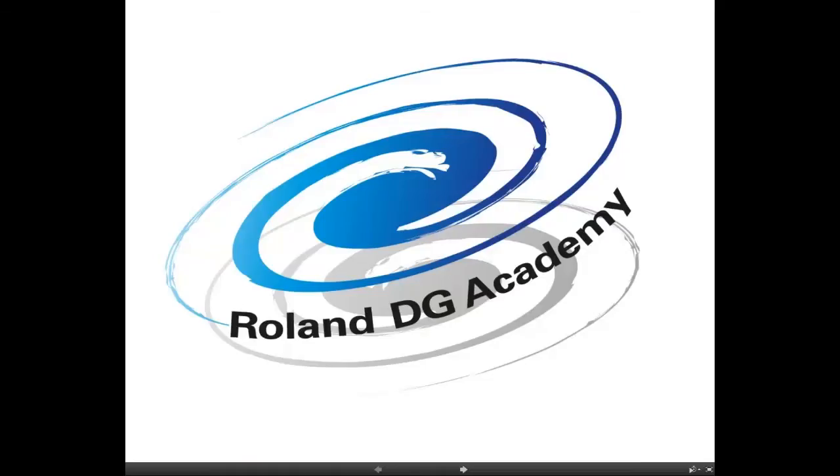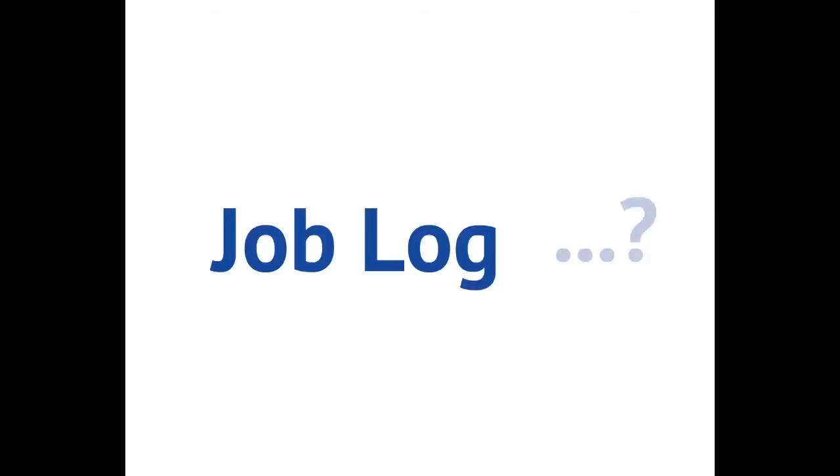Hello, welcome to this tutorial from the Roland DG Academy on the job log feature within Roland VersaWorks.